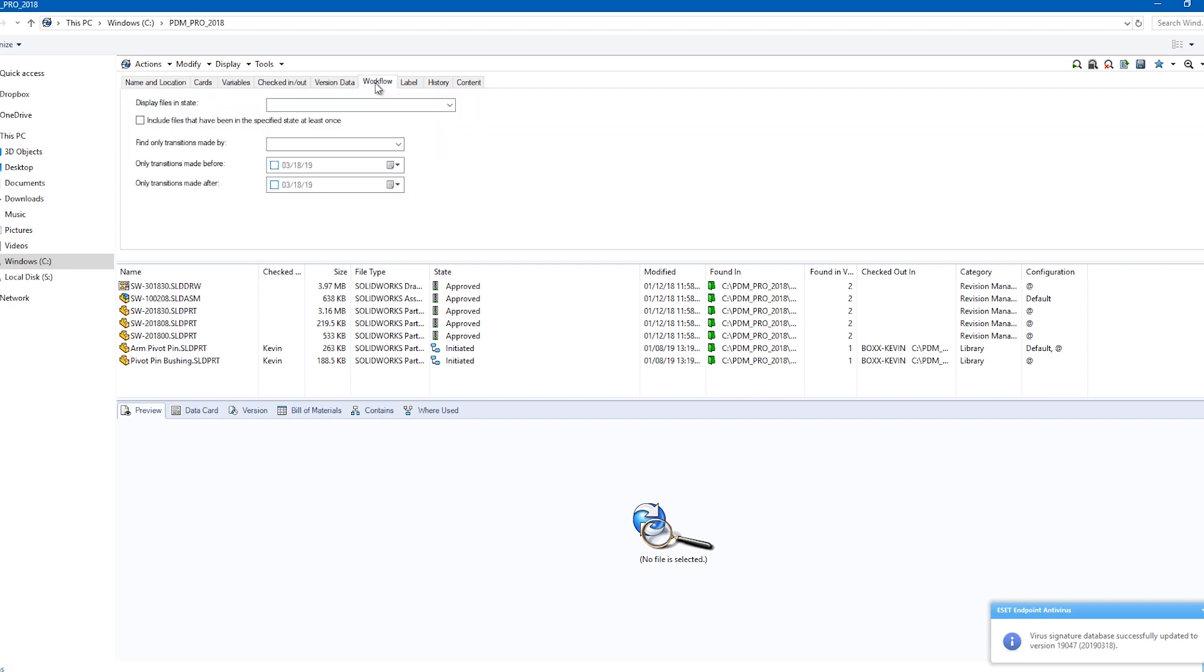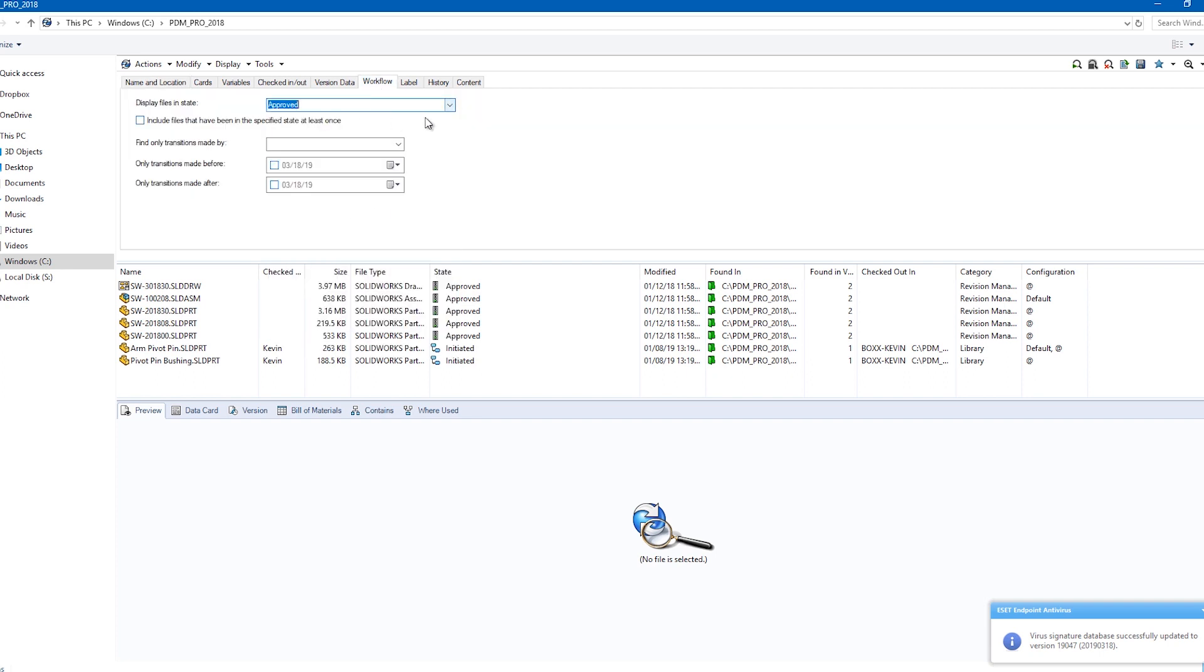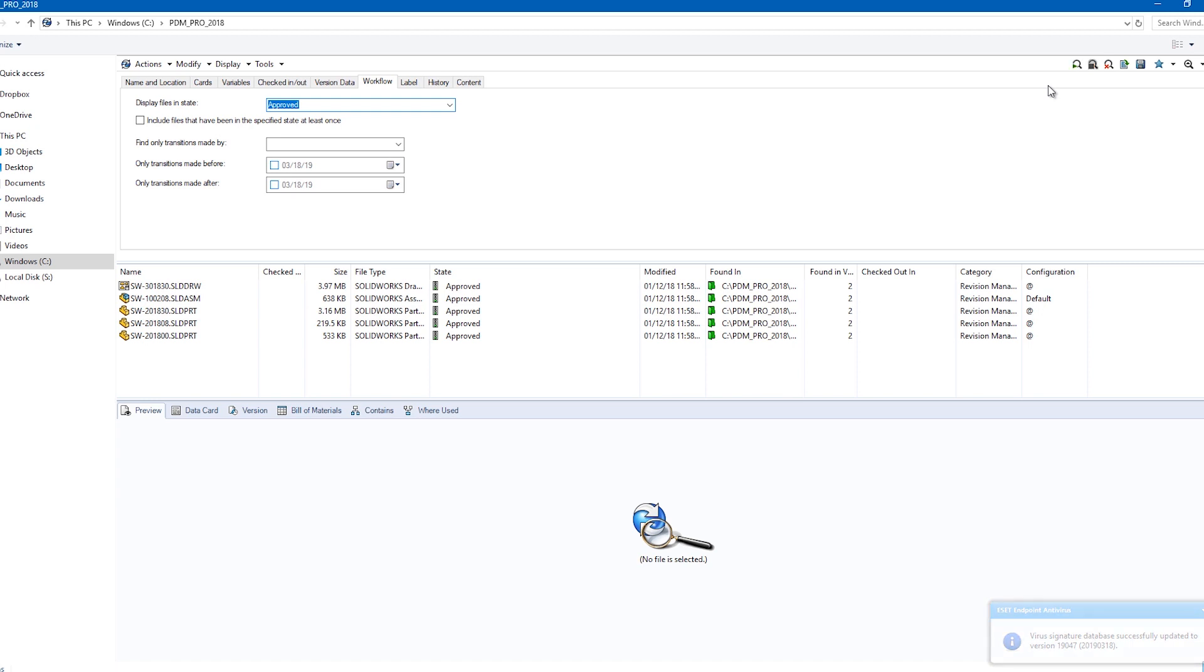Some of the files are approved in the process and some are initiated. In this case, I want only the approved files.